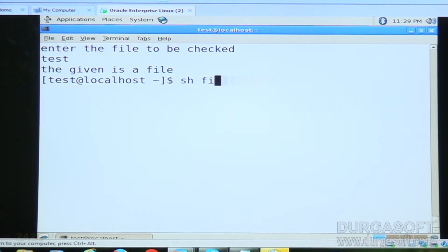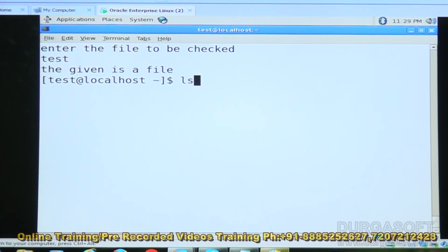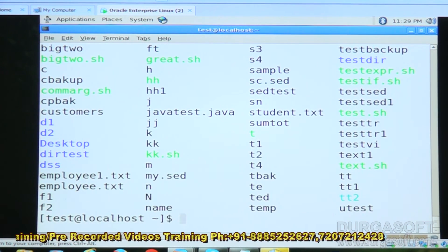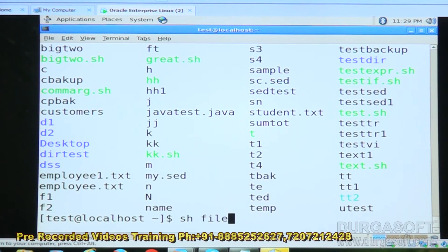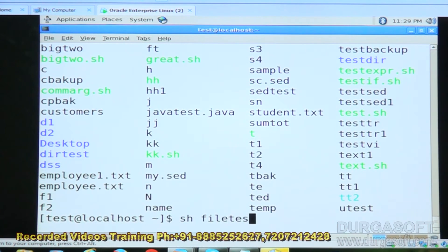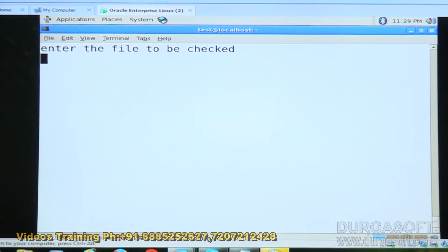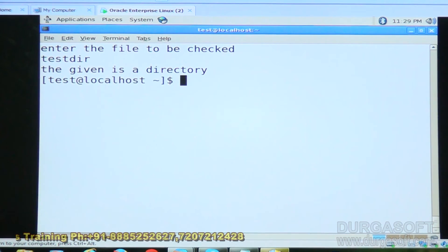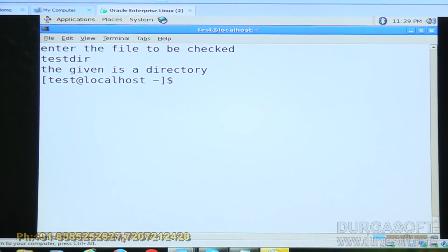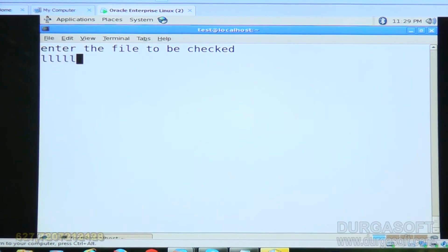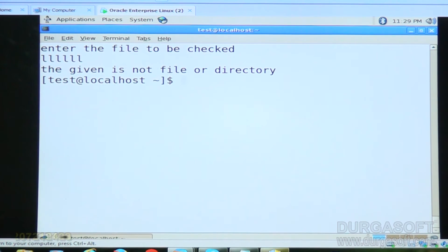I will give a different directory name. Running ls, I find 'testdir'. Execute sh filetest1.sh, give testdir — 'given is a directory'. Give something like 'll' which doesn't exist — 'the given is not a file or directory'.